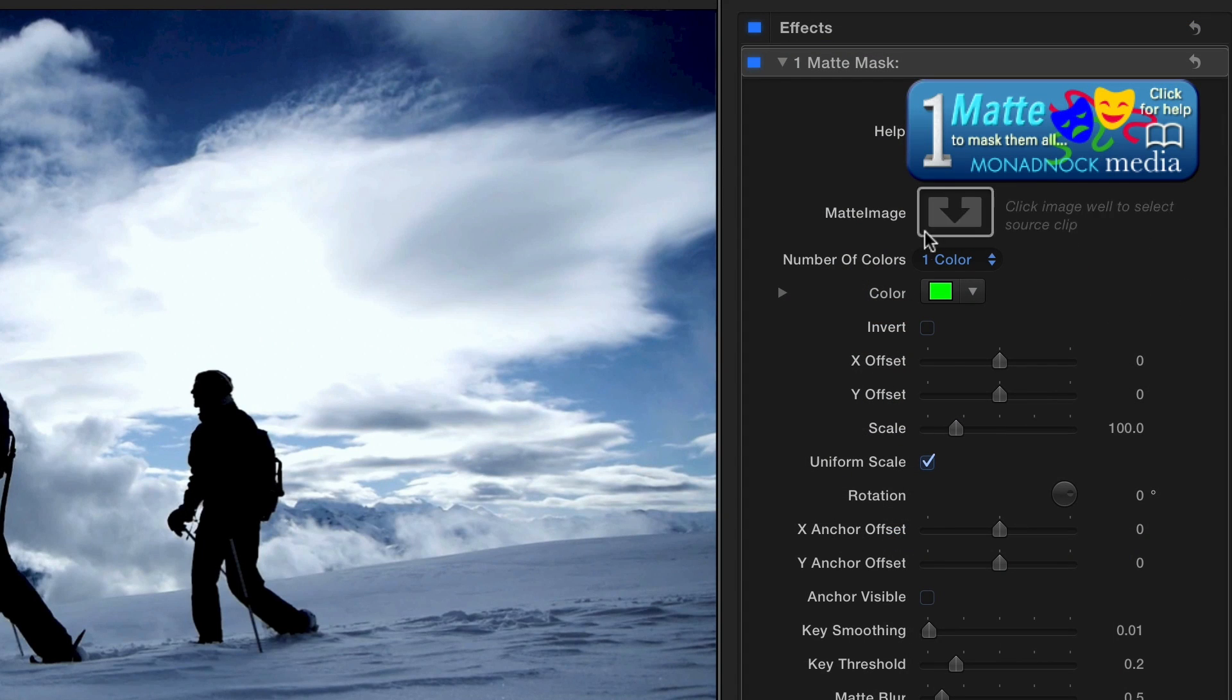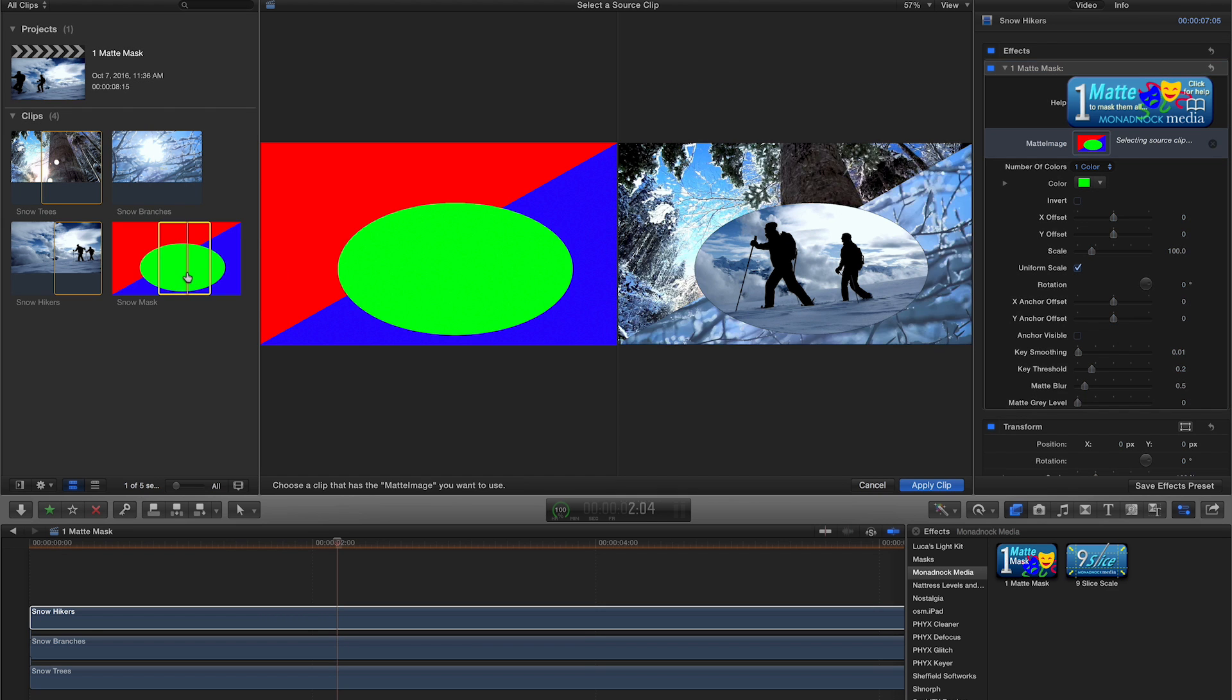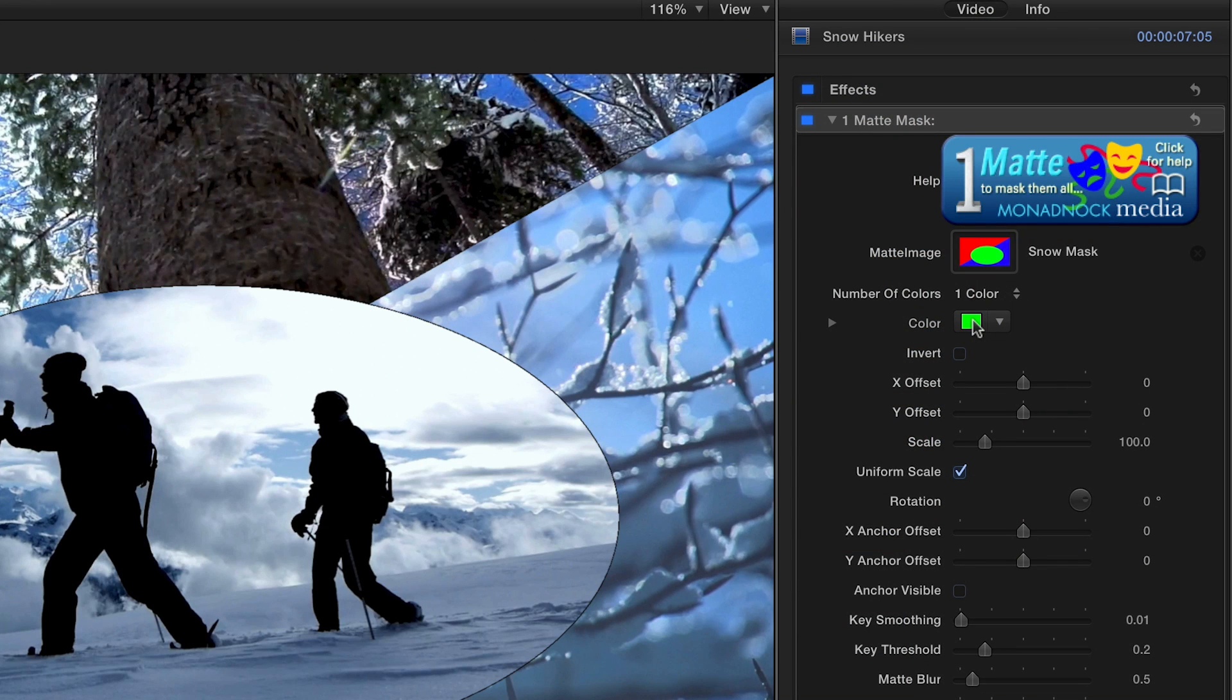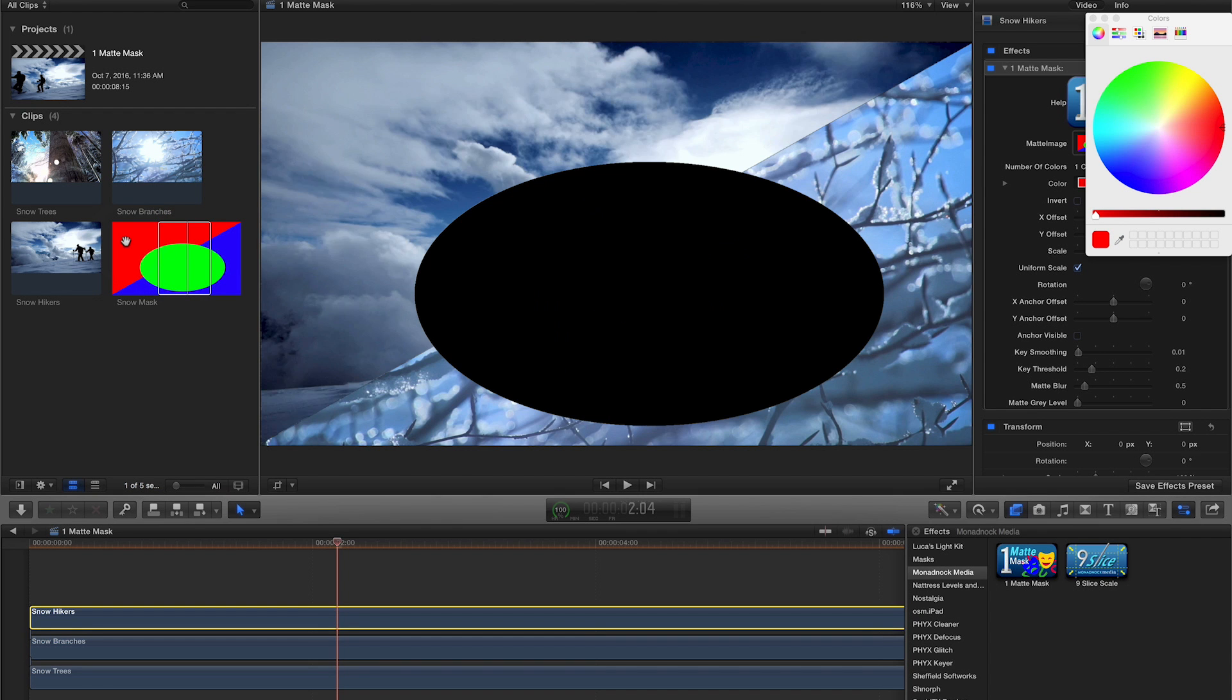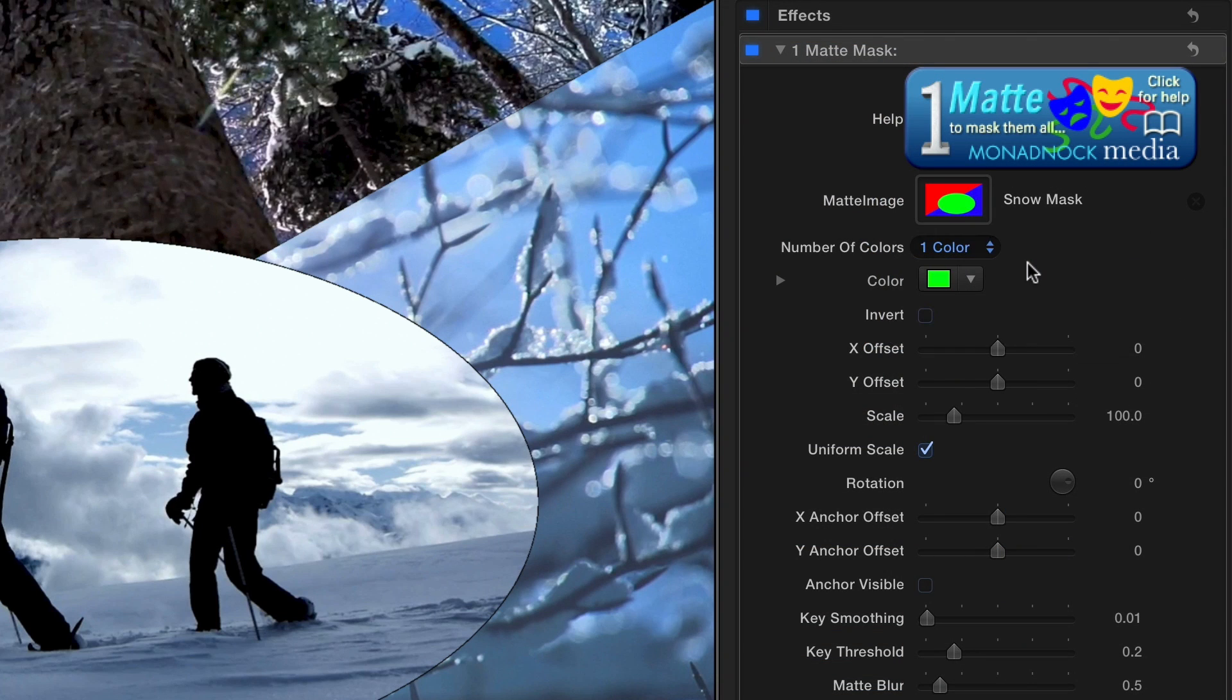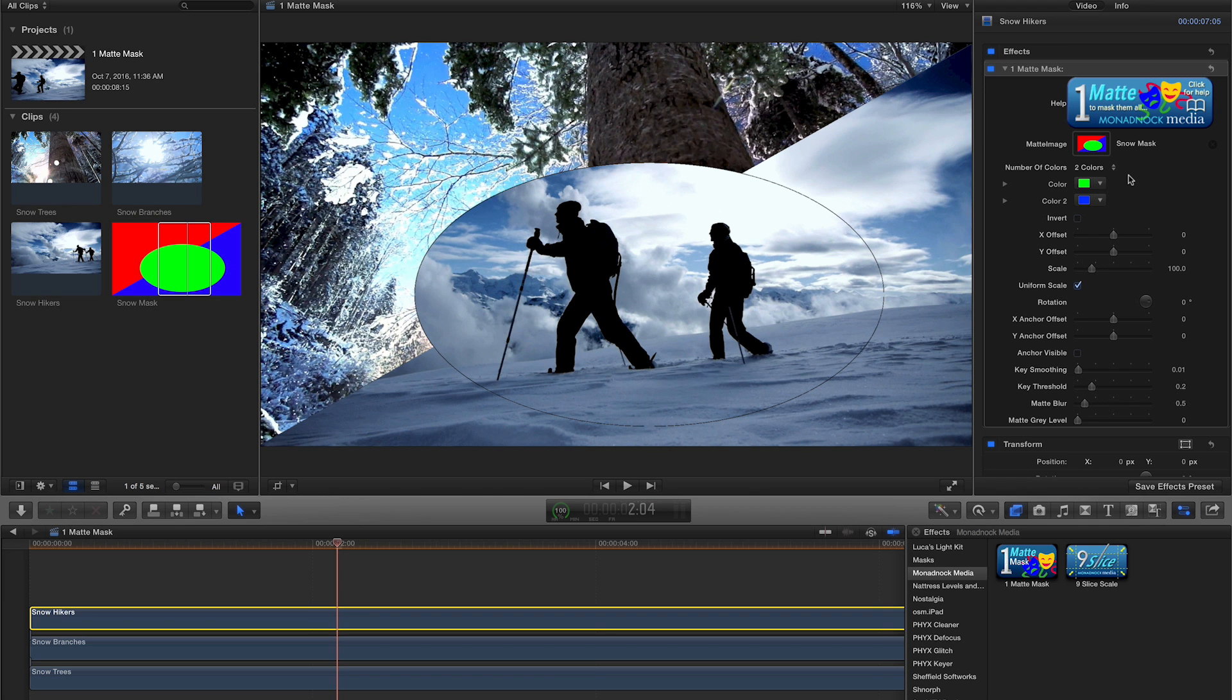In the parameters, click the image well to load up your matte image. Using the eyedropper or color picker, select the color of the area that you want to mask your footage within. You may choose multiple colors if you want your image to span several matte areas.